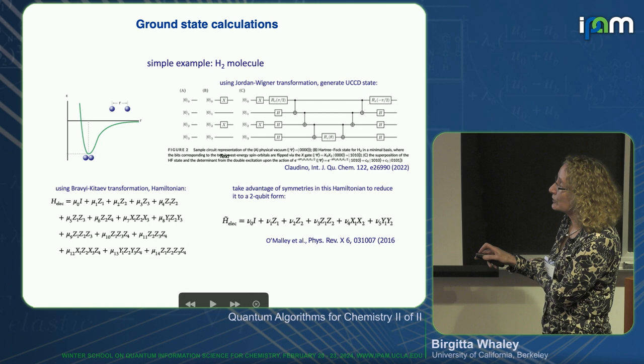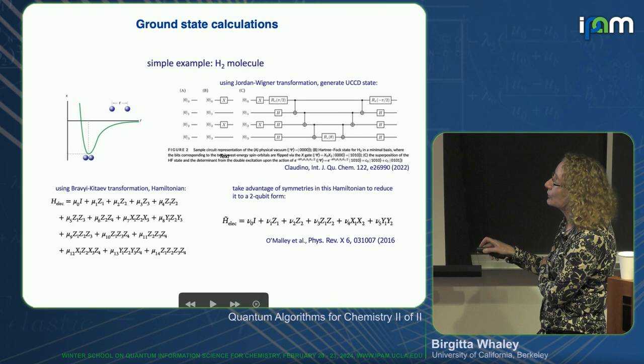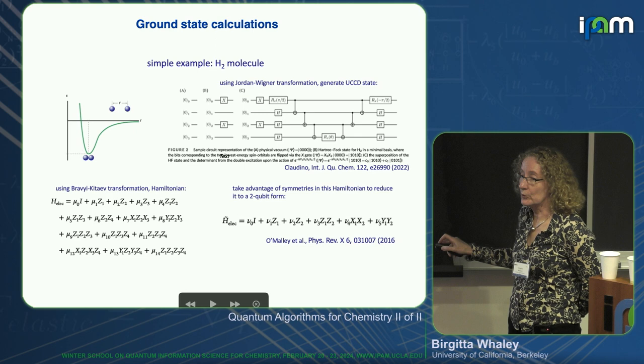They used the Bravyi-Kitaev transformation and could take advantage of the symmetries in the Hamiltonian to reduce this four-qubit Hamiltonian to a two-qubit form. So we've only got two qubits, with single-qubit terms Z1 and Z2, then cross terms Z1Z2, X1X2, and Y1Y2. That was in 2016.